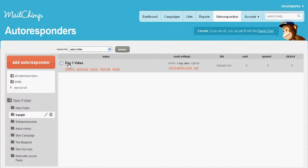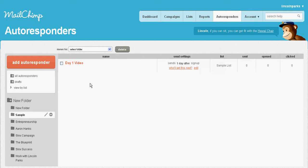Your autoresponder is done. It's automatically going to send out when someone subscribes to this. This is going to have your day one video in there. You can put your video in there or whatever you want to do. This was just a quick video, guys, a two-part series on how to get your MailChimp autoresponder and campaign set up.